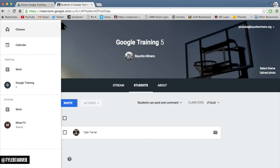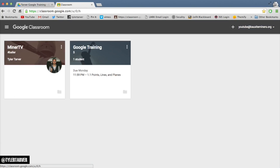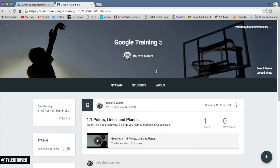What up ladies and gentlemen, this is Vice President Joe Biden with TarverAcademy.com and I want to show you how to do something kind of cool in Google Classroom.